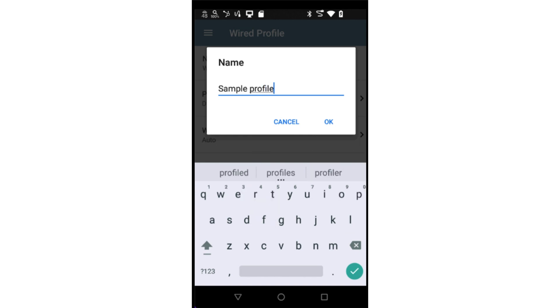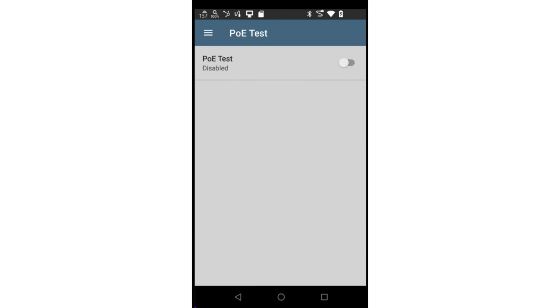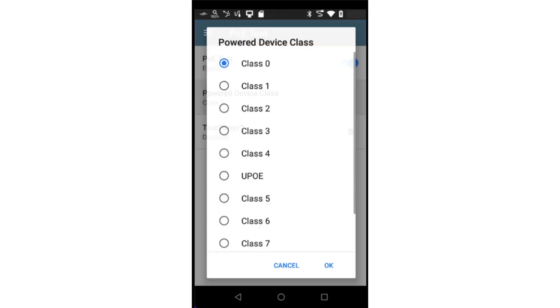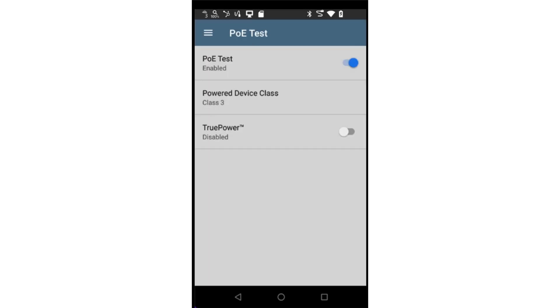If the link you are testing supports PoE, you may tap on the PoE test to configure the PoE test parameters. In this case, I will enable the PoE test, specify I expect Class 3 PoE, and enable True Power, which will draw the specified amount of current from the PoE device.